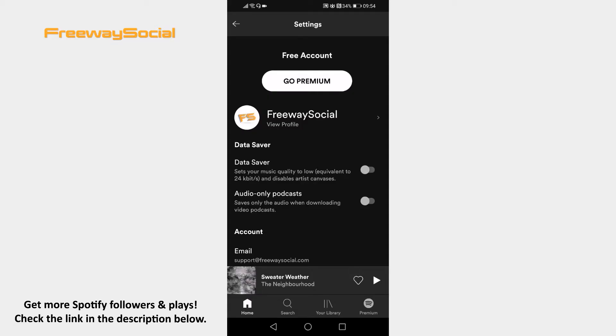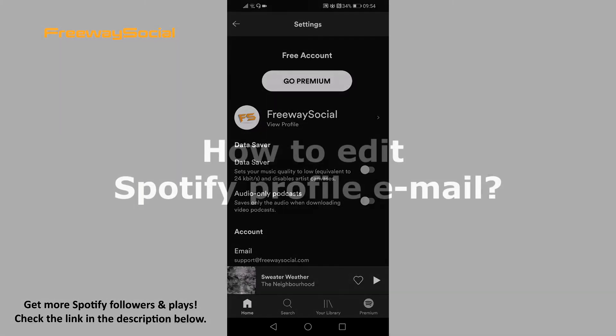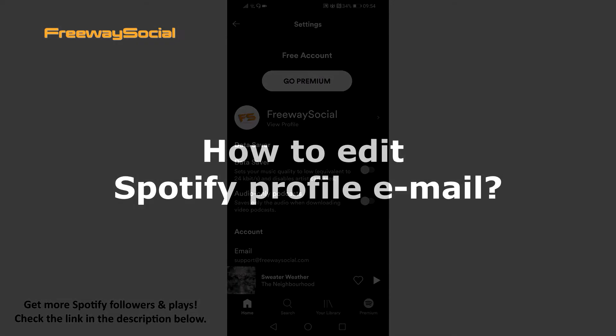Hey guys, this is Thomas from FreewaySocial.com and in this video I will show you how to edit your Spotify profile email.